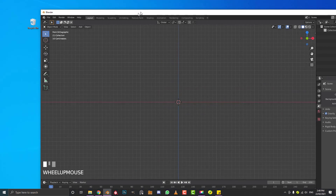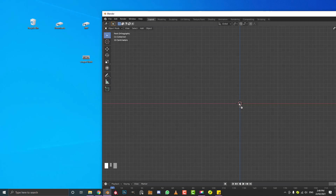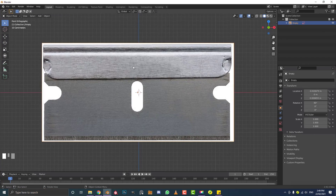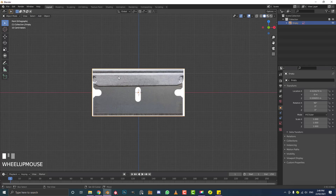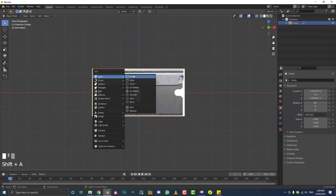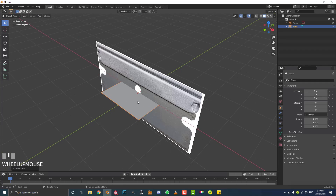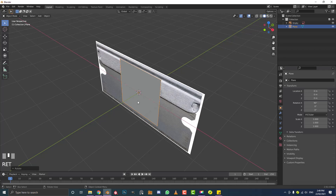Take your scraper blade image and just drag it into your viewport in the front orthographic view. You can now see we have this image here. Then go Shift+A and add a plane. You can see we now have a plane in the scene. With the plane active, go R, X, 90 and hit Enter.